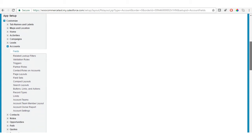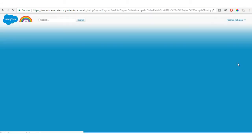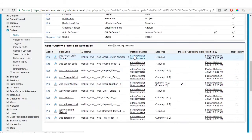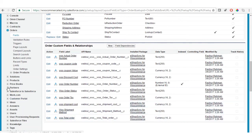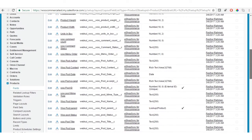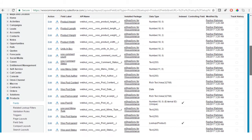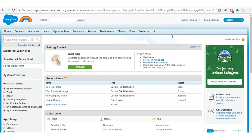As done for the Accounts object with the Woo Company Name field, you need to do the same for Orders and Products. Click on each field label and update the field accessibility in the same way for all fields available. For products, search for product fields and update the field accessibility for all WooCommerce-related fields.